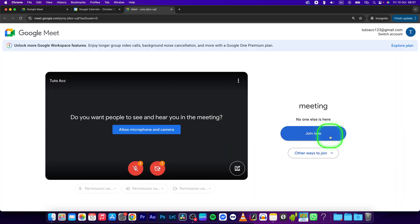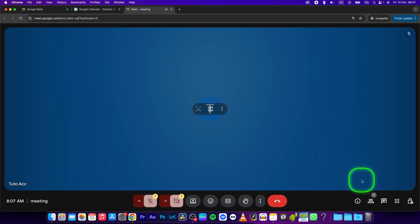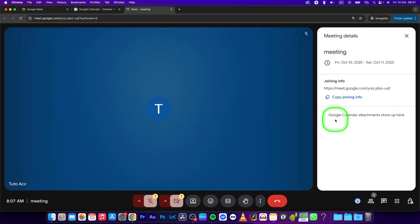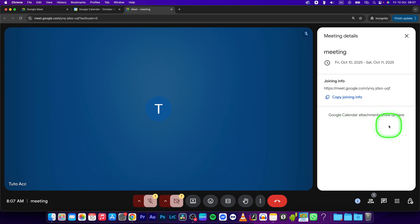Join the Google Meeting. When you click on meeting details, here are your Google Calendar attachments. They will show up here.